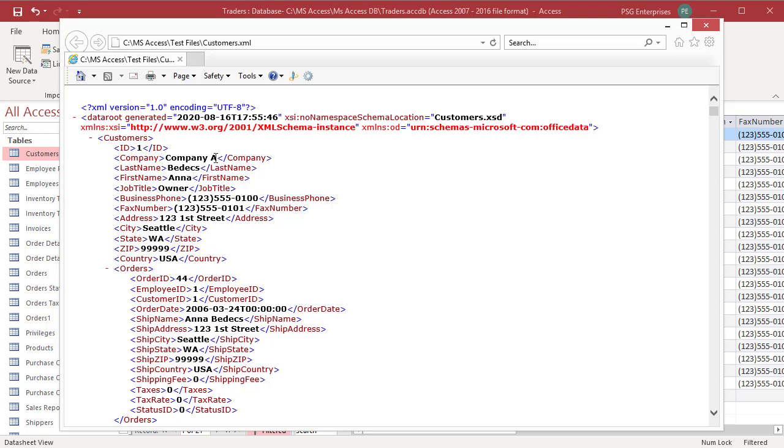Orders which is the related table is also included. The two tables were related through the ID field in Customers and Customer ID field in Orders. The records in Orders with Customer ID value 1 are included inside this tag.